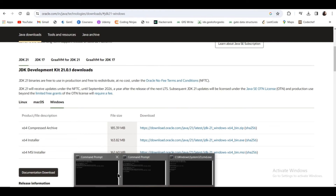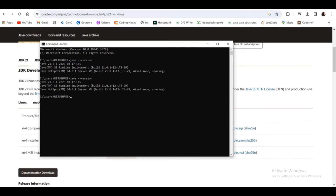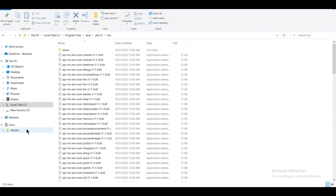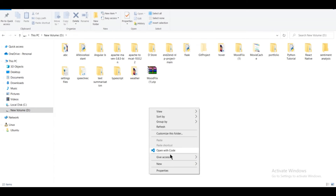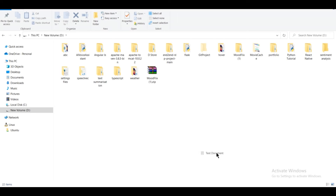Now if you go to your Command Prompt and type java -version, it will definitely show the version since the path is set. Let's run a program to see whether it's working properly. I am going to my D drive and will create a Java file — I'm creating a text document and naming it pro.java, where .java will be the extension.